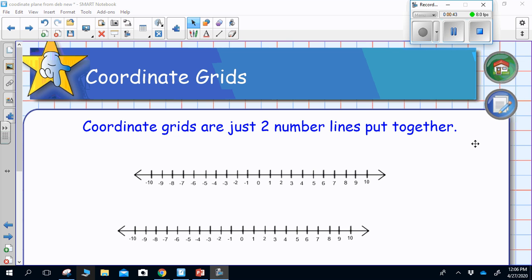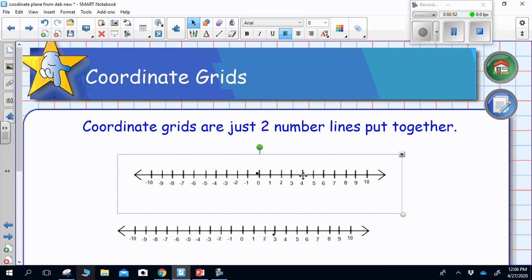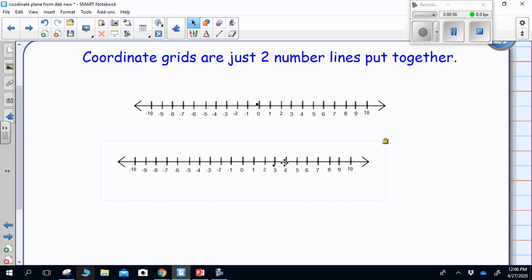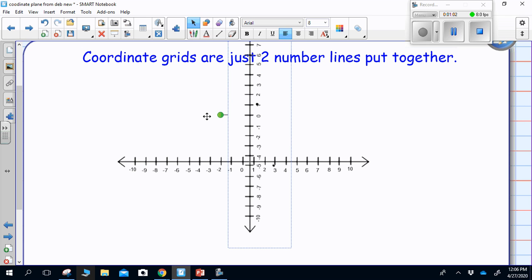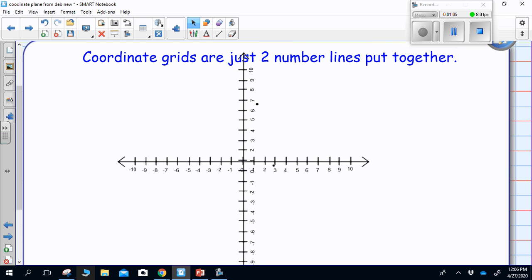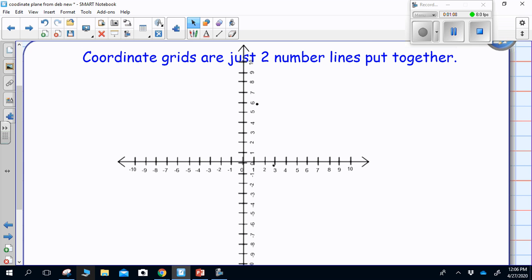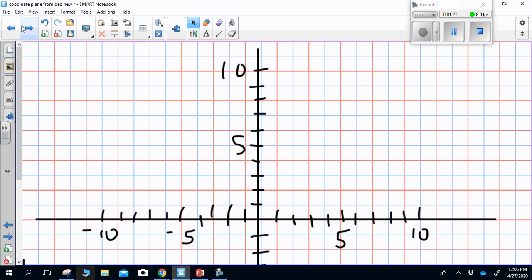My first number line goes from negative 10 to positive 10 — that's my horizontal number line. Then I have a second number line that also goes from 1 to 10. I take the first number line and put it on top of the second, and I've now created a coordinate grid. Zero to positive 10 goes up, zero to positive 10 goes right, zero to negative 10 goes left, and zero to negative 10 goes down.